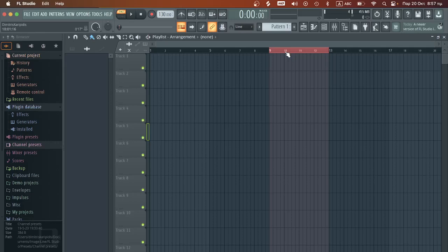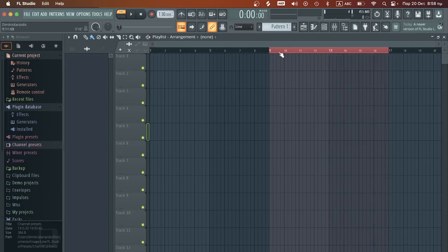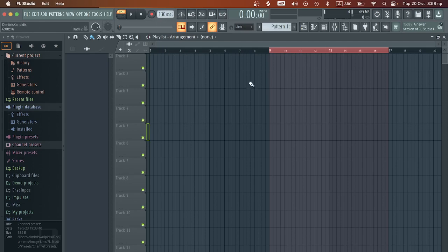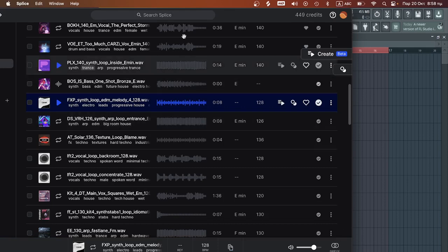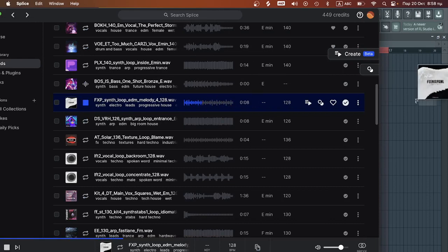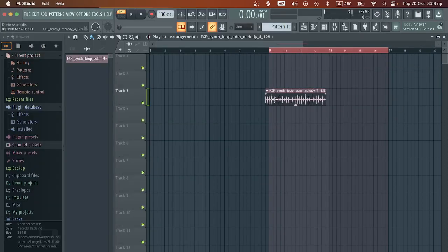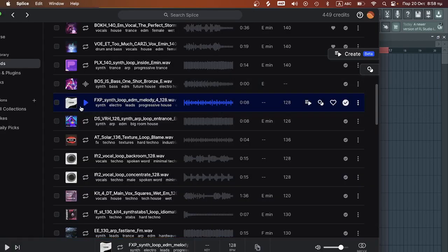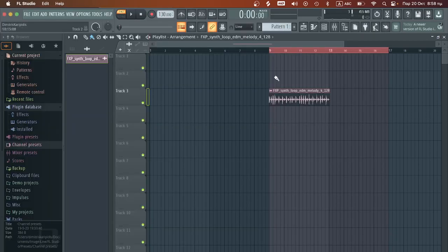Hello guys, this is Dimitris Karipidis and welcome to another video. Today I want to show you how I would fit a loop or a sample to the project file tempo. I have from Splice this beautiful synth.